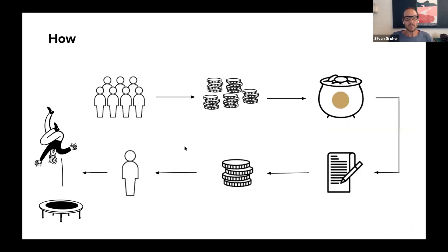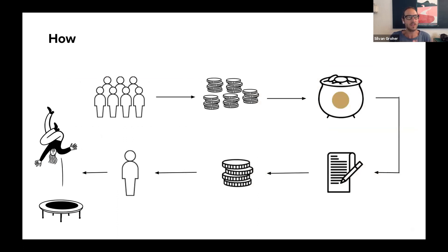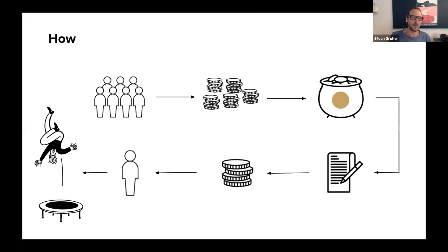How does it work? Anybody in Switzerland can participate — we kept it in Switzerland. It might be possible to do it in Europe or the whole world, but you need to consider currency differences and the living costs needed in different countries. We said: everyone who's in Switzerland has a bank account and can participate. We do the proof of personality a little like: do you have a bank account? Once we pay out, we need a bank account to deliver to.